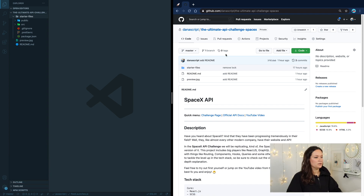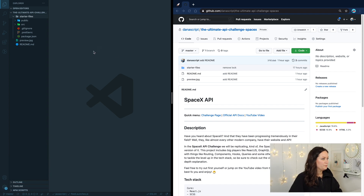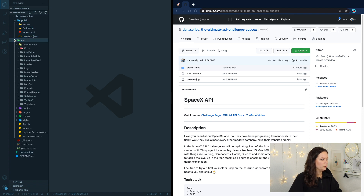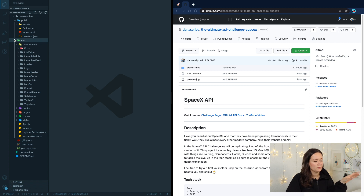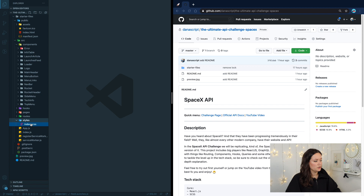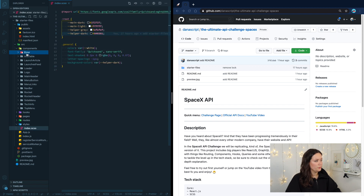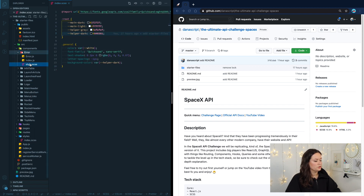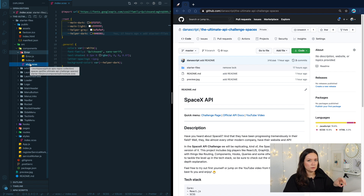We got our files, opened them, and we have the starter files. We have a public folder and a source folder. Most of the components you're going to need I have already created — we'll just need to fill in the blanks. We have the source file, the components, a thing called hooks, pages, routes, and style, which are just global styles in the components. Usually a component has the HTML part, the JavaScript part, as well as the CSS, all in their own folder.